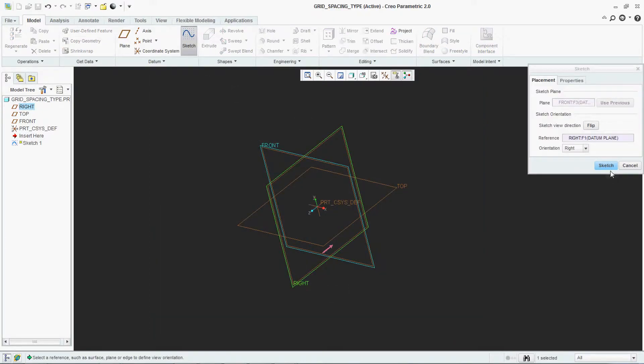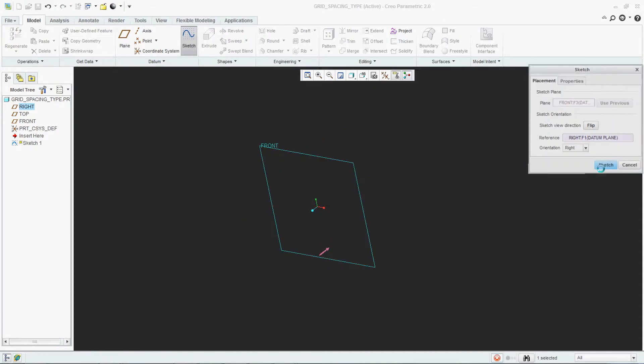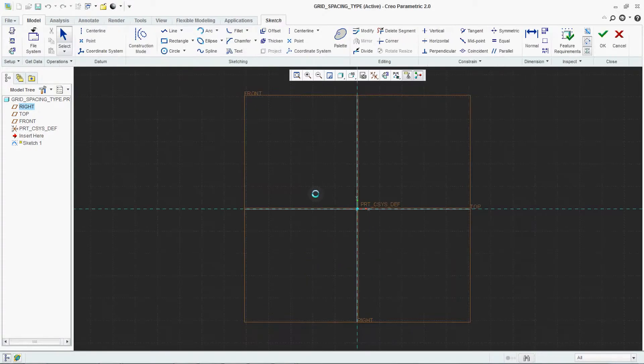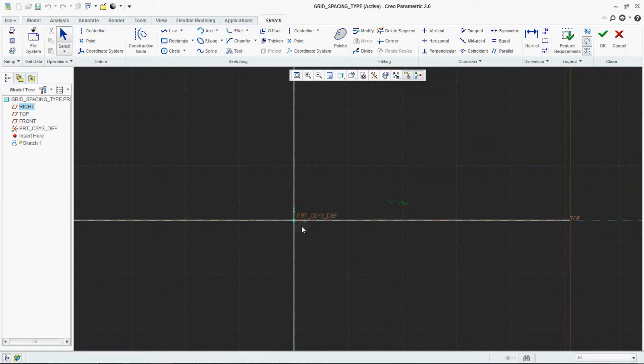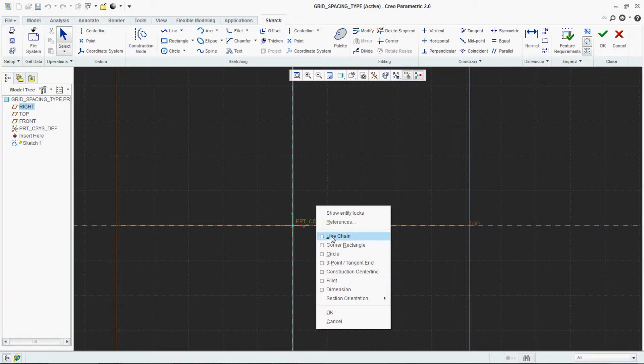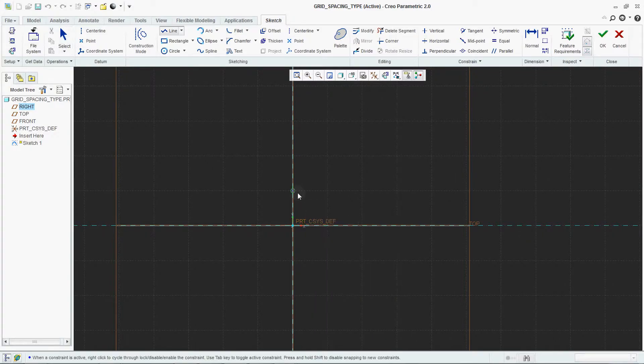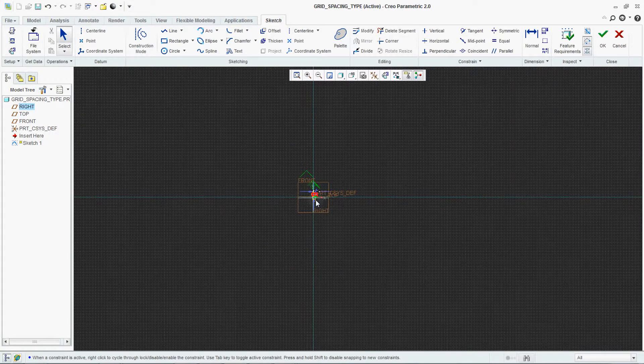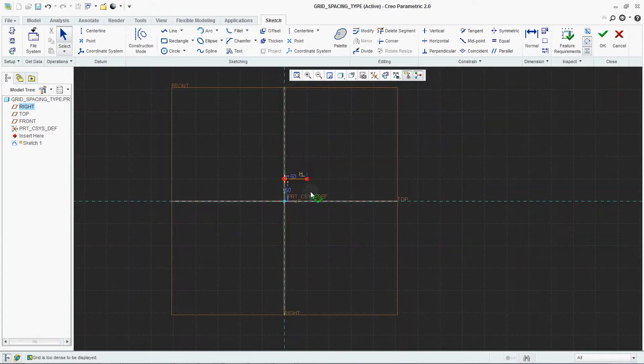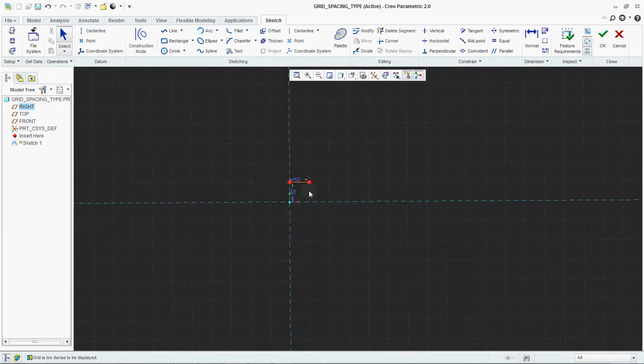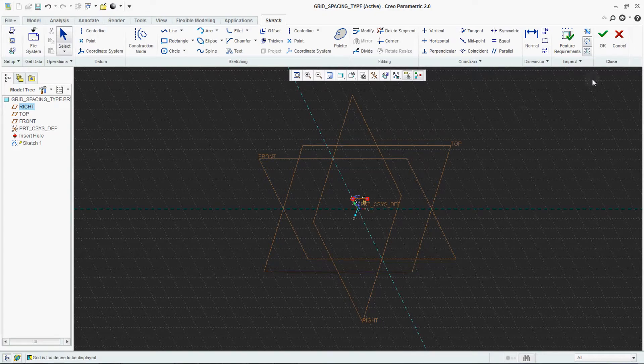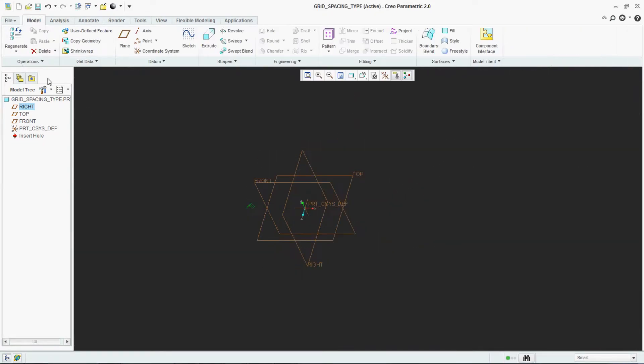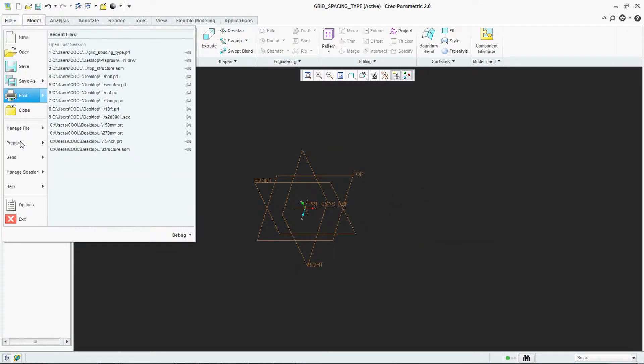Then again when you are checking it, see this is your 50 by 50 Cartesian grid is ready as we set.